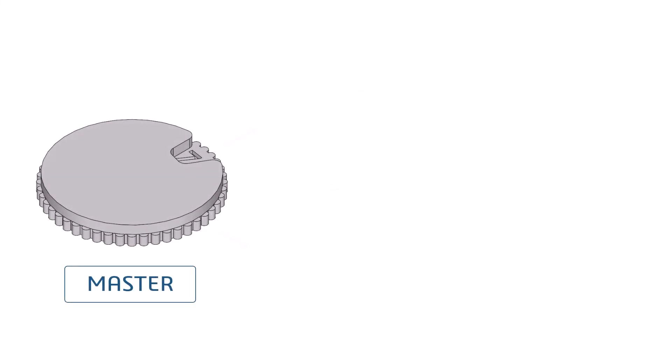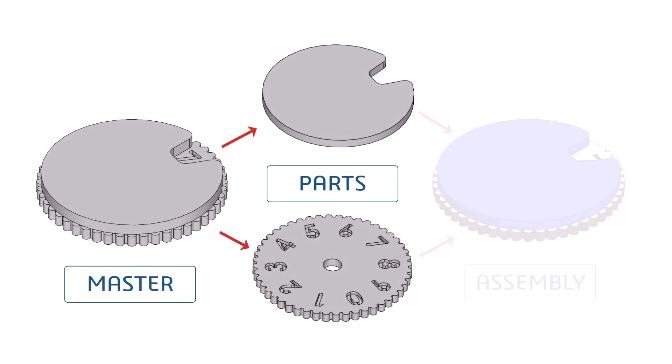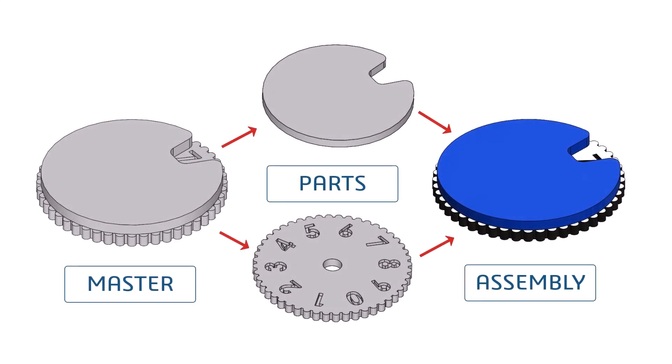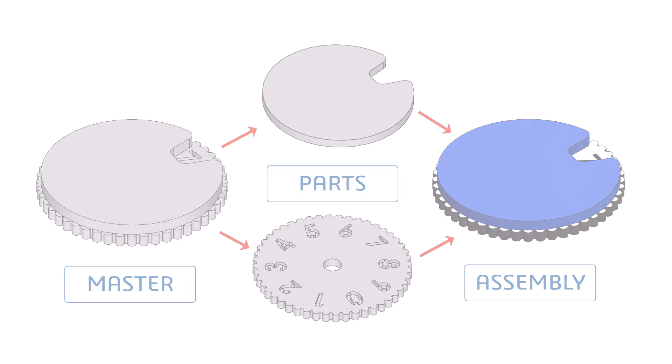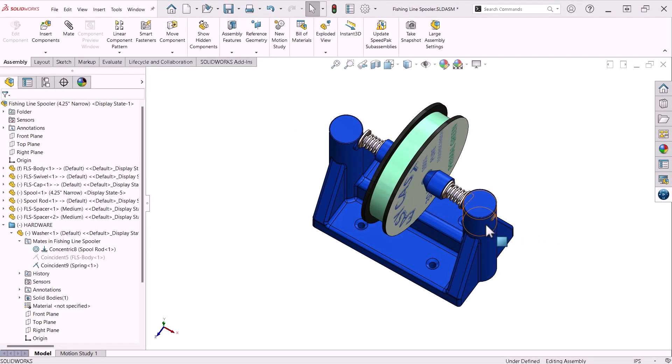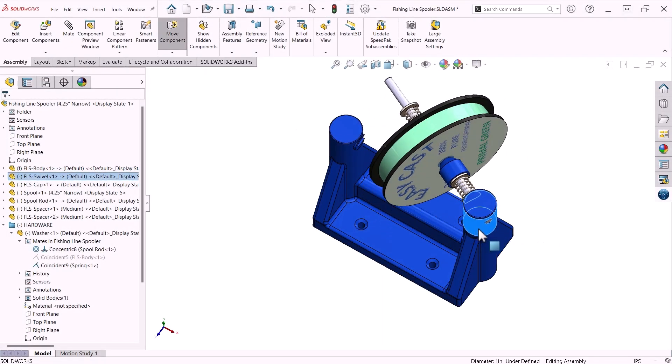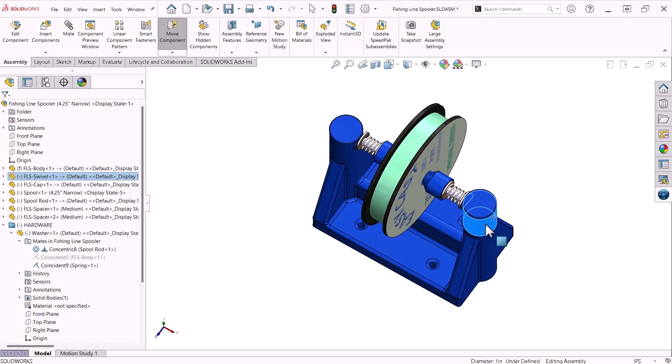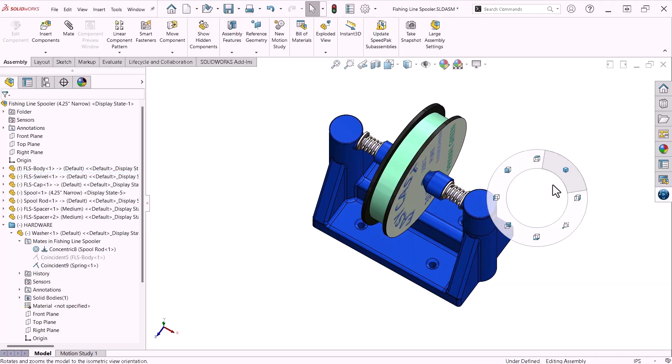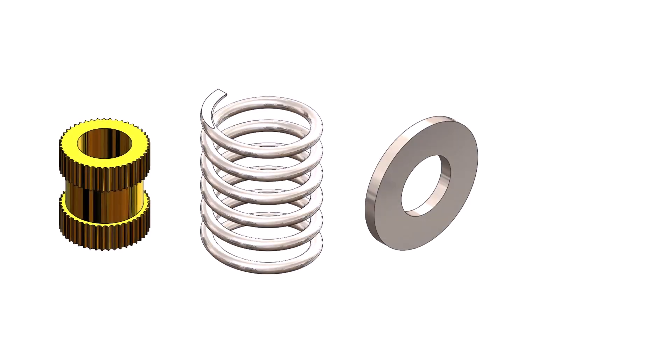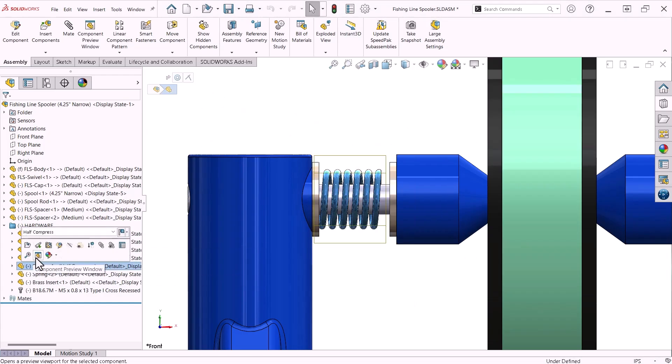You will learn about design intent, multi-body part design techniques, using assemblies to evaluate form, fit, and function, incorporating hardware into your designs, and so much more.